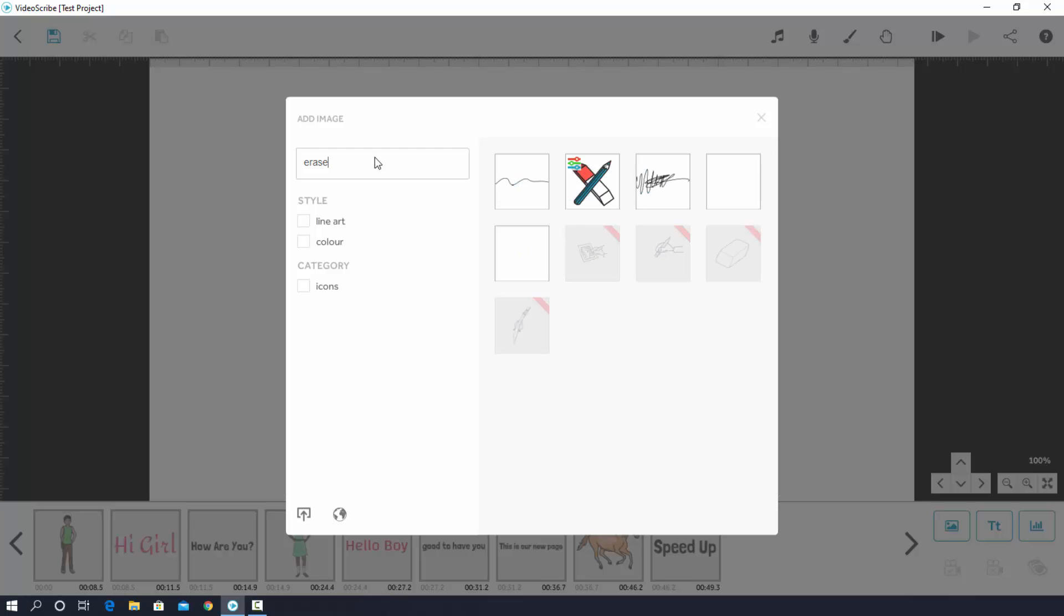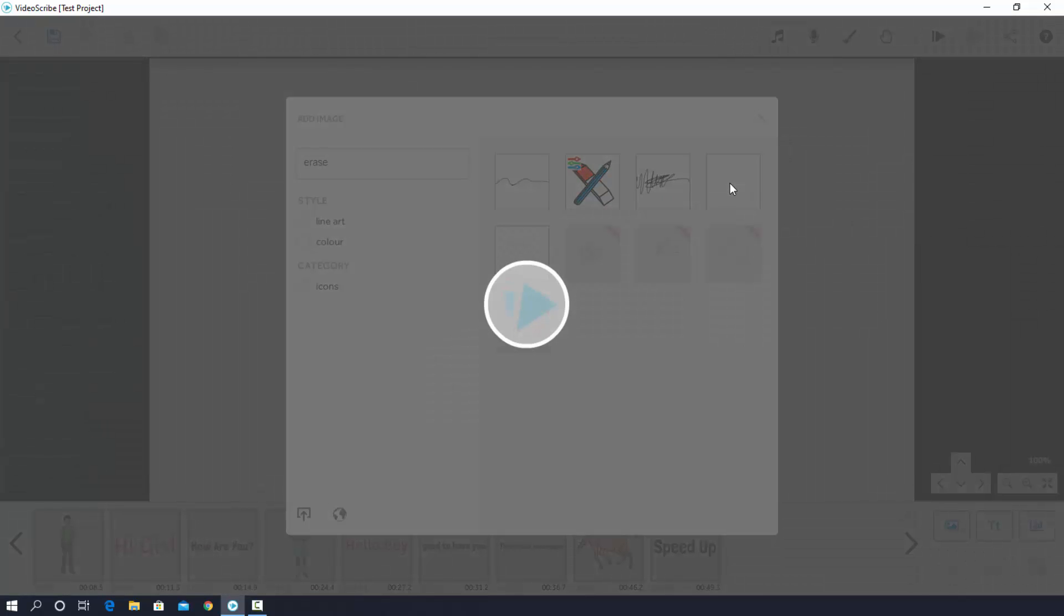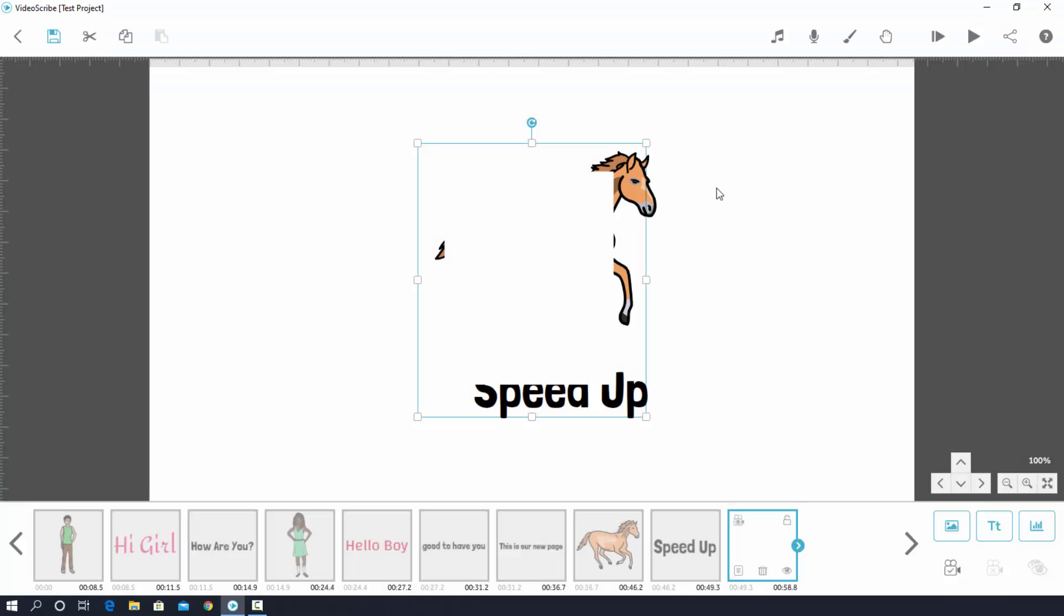Alright, this time I pick the white one. Yes, the erase picture has been added. Now you can move it wherever you need like this.